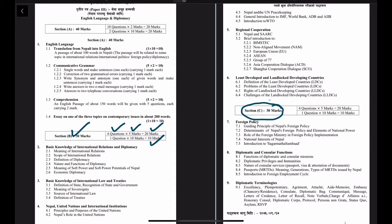Under Section B, there are various subsections related to international relations and diplomacy. We will discuss the meaning and scope of international relations, the definition of diplomacy, and the nature and function of diplomacy.